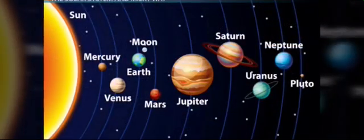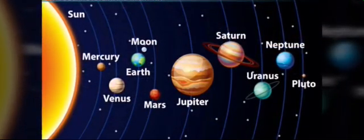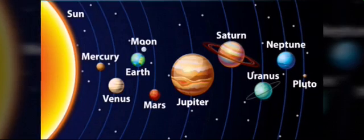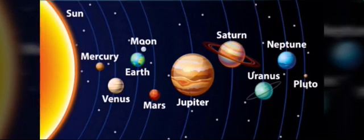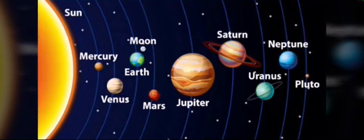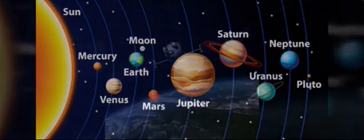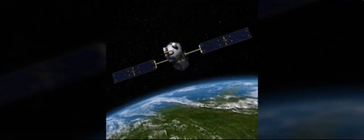Within the first billion years of Earth's history, life appeared in the oceans and began to affect the Earth's atmosphere and surface, leading to the proliferation of aerobic and anaerobic organisms. Some geological evidence indicates that life may have arisen as much as 4.1 billion years ago.